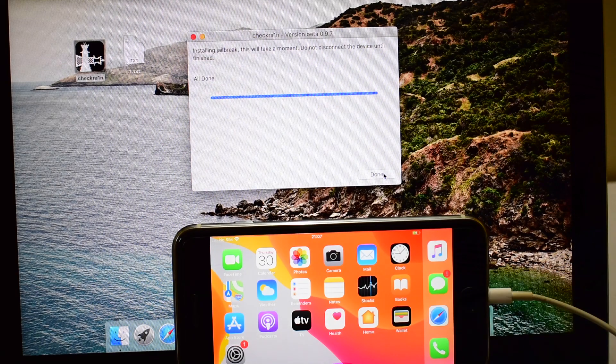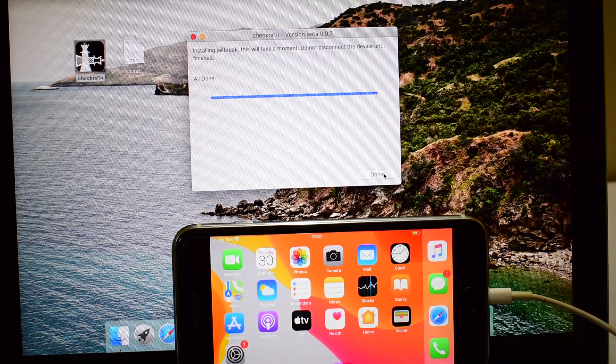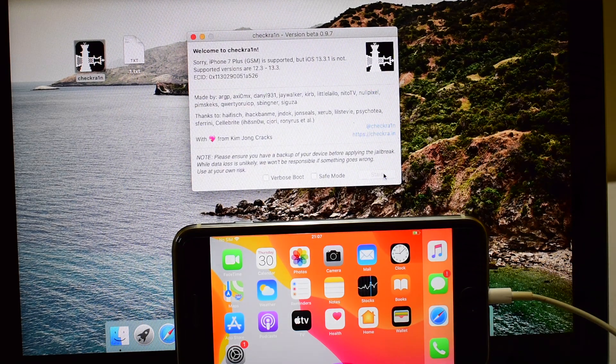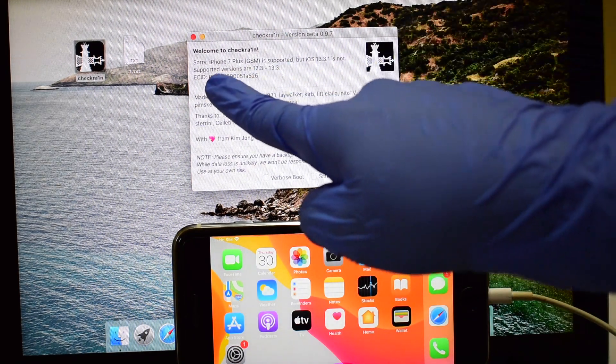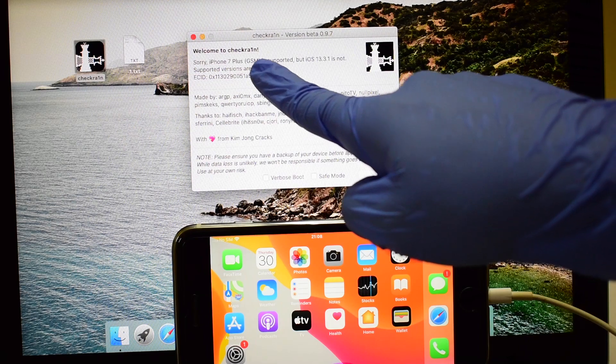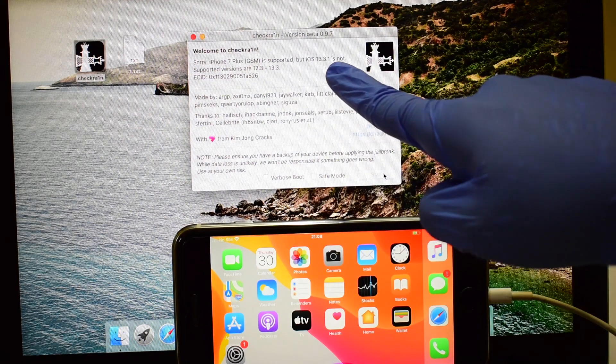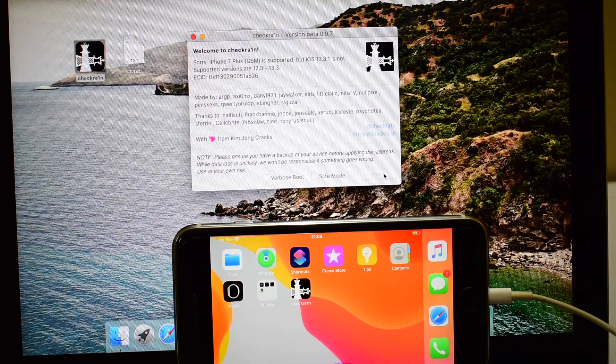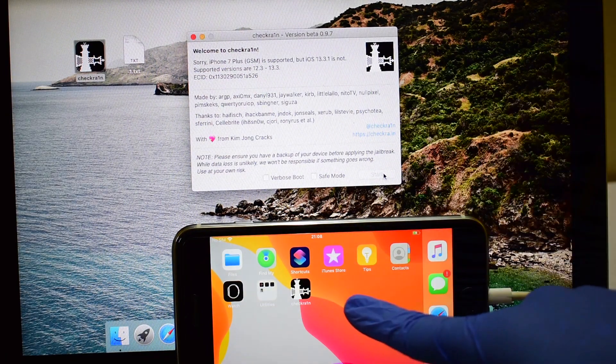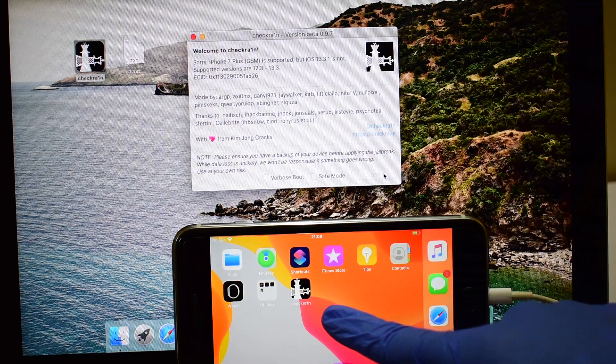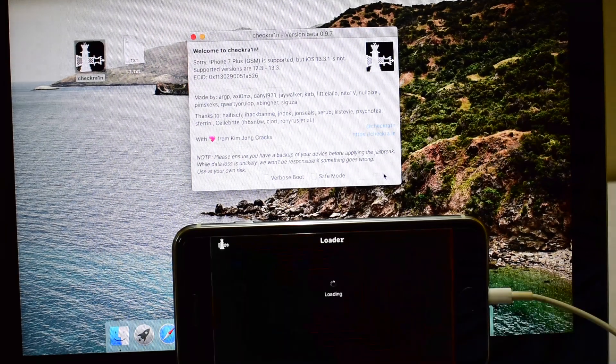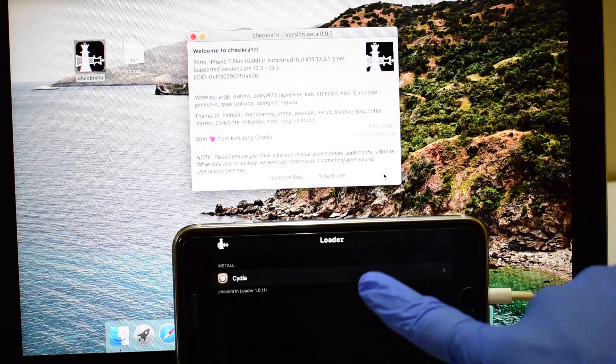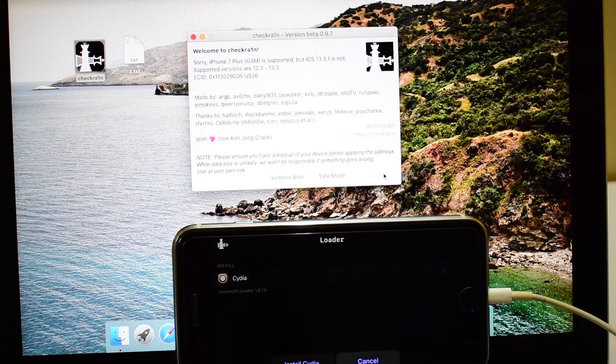Once the device turns on completely, you can still see that the Checkrain software still says that iOS 13.3.1 is unsupported. But do not worry. You can check your device for Checkrain app. The device will already be jailbroken.